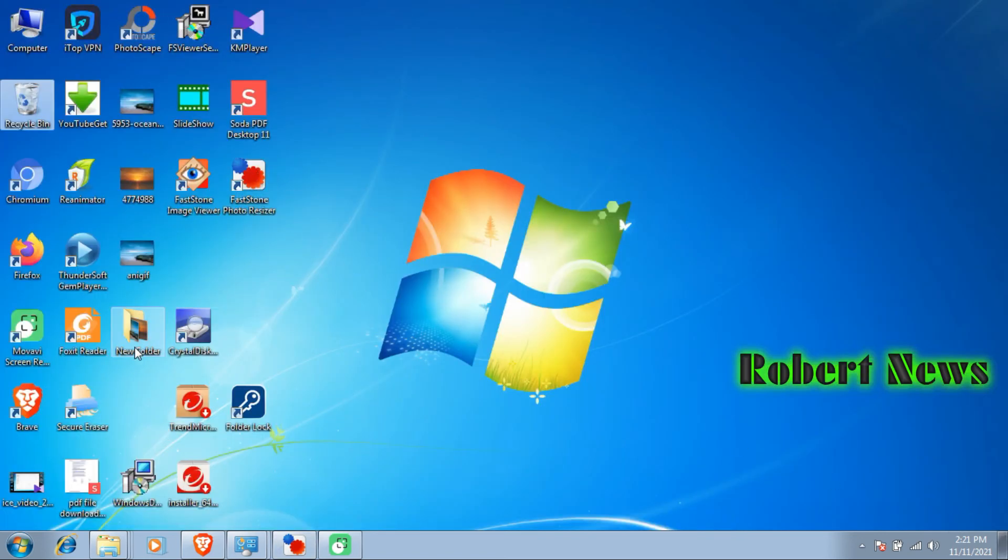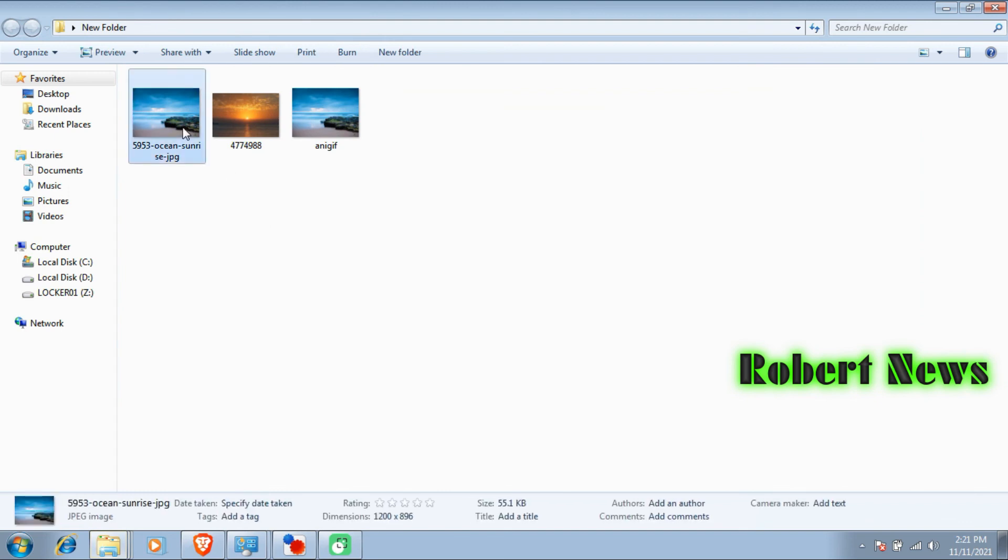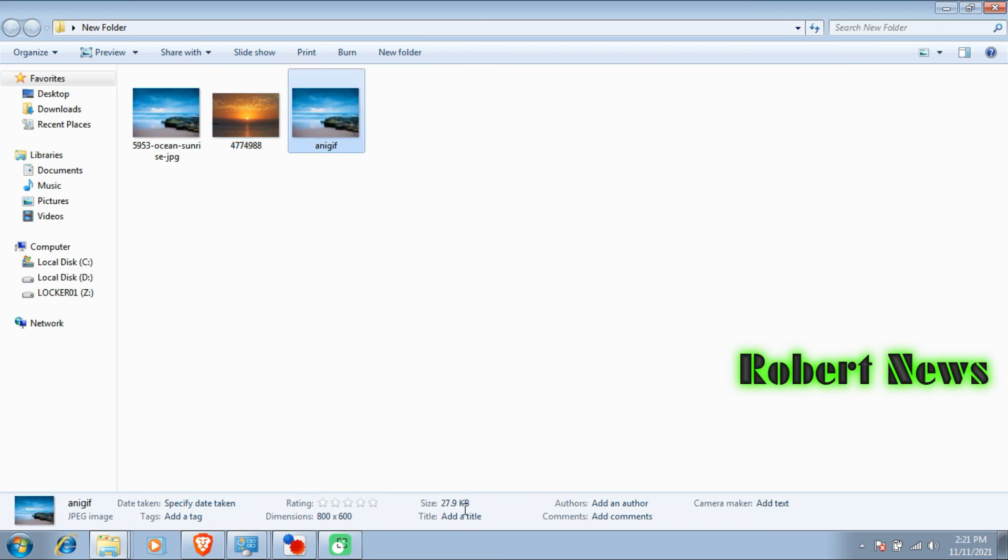Now see, I saved it to the desktop. You can see the size is 55KB, this one is 44KB. You can see, very easy. Please subscribe to my channel, friends.